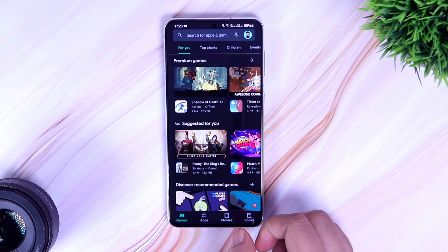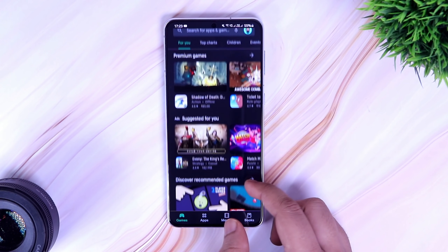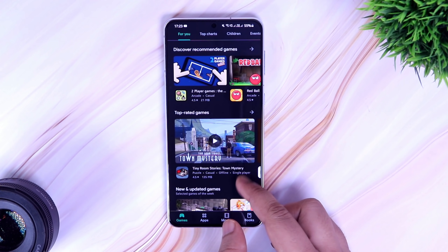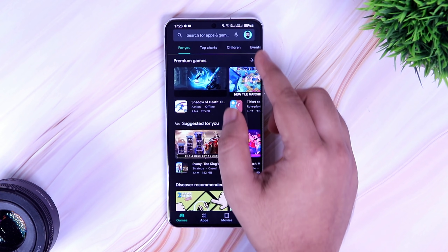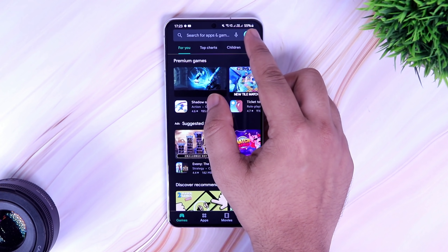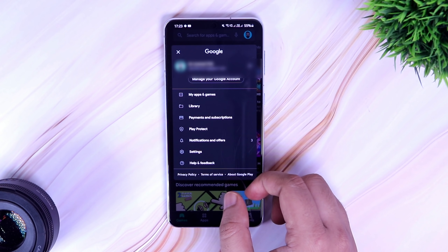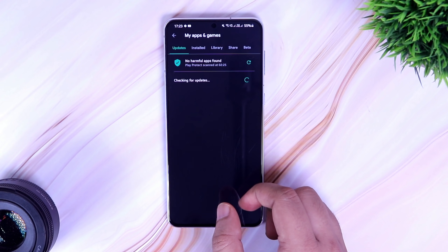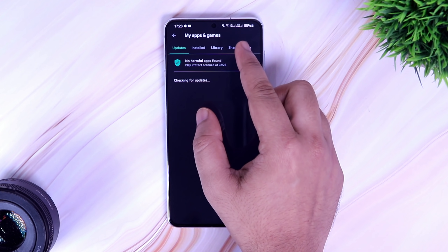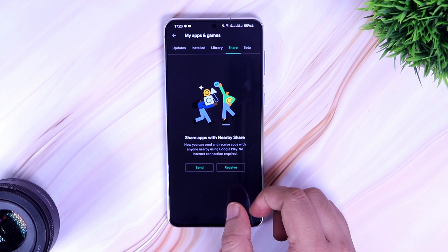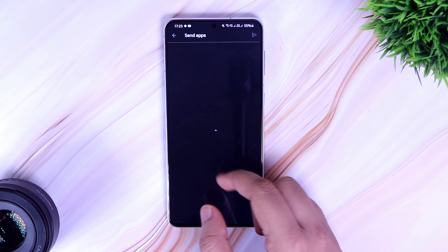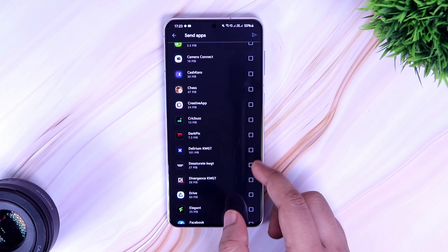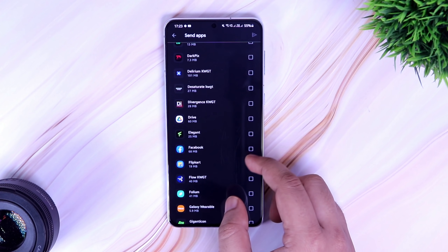First up, we have a very useful trick by using which you can send applications to your friend without installing any third-party app. If you want to share any app to your friend, just head out to your Play Store, tap on your profile picture. Here you will find something called 'My Apps and Games.' Go inside and click on this fourth tab which is called 'Share.' Here you can send and receive apps with anyone using Google Play — just click on Send and select all the apps that you want to transfer.